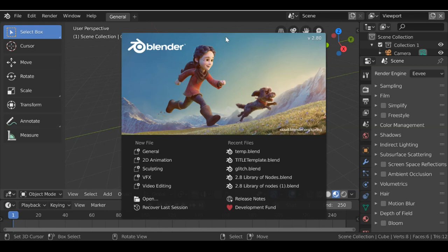Hey everybody and welcome back to another Darkfall tutorial. Today we're going to be creating the eye color change node. We've changed the color of somebody's eyes in a previous tutorial, and if you want to check that out you can click up here. We're going to recreate those nodes and then save them out. If you want to download them, there'll be a link in the blog. There'll also be timestamps in the description so just skip to the part you want to see.